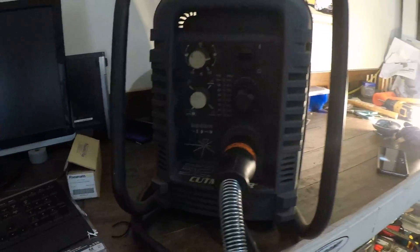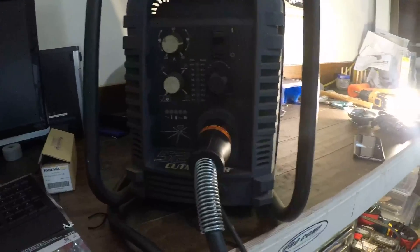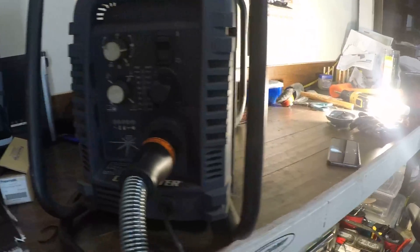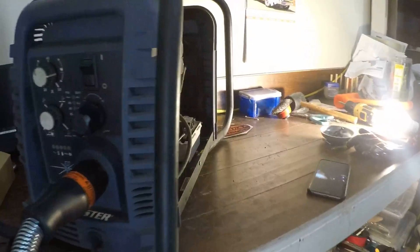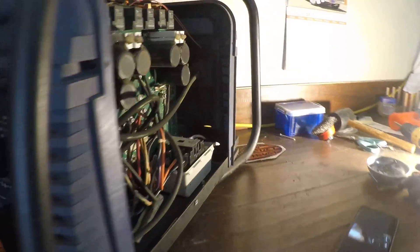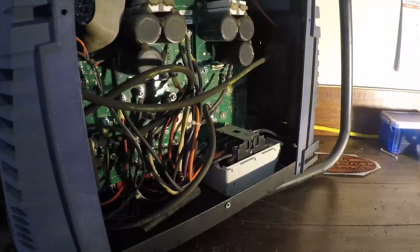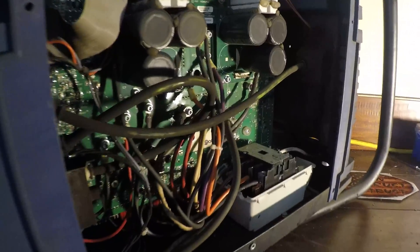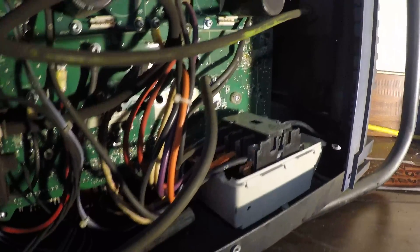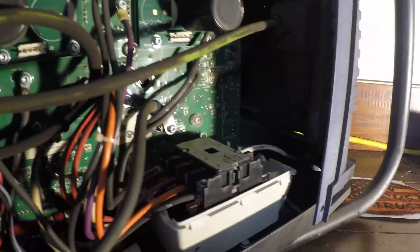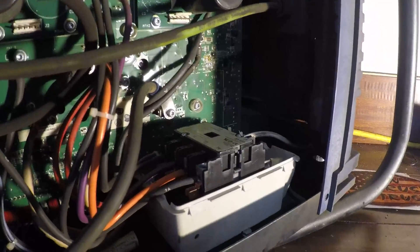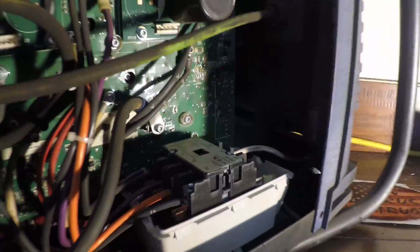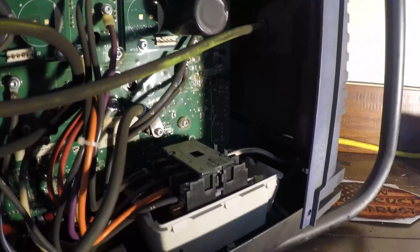What I have here is a Thermal Dynamics Cut Master 52 which is making a pretty bad noise. I thought maybe it was going bad, but it more or less looks like it's a few years old.